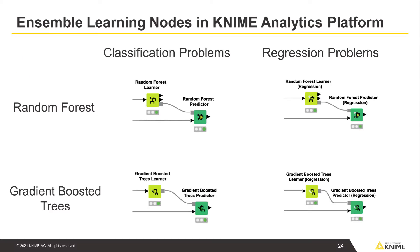The ensemble learning methods described in this video are available in KNIME Analytics platform. Nodes are available for both classification and regression analyses.